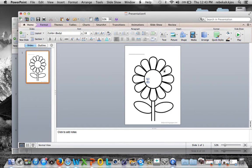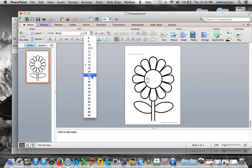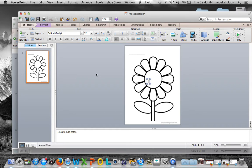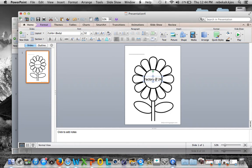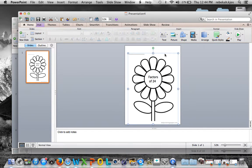I'm going to create a factor flower, so I'll type in the center text box. I'll change the font size to about 32 and type 'Factors of 24.' I'll move and center it on the flower. Now students can come in and write all the factors of 24 on the petals, which I think is really cool.